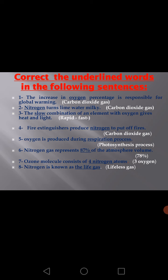Oxygen is produced during the respiration process? Wrong. Oxygen is produced during the photosynthesis process; carbon dioxide is produced during respiration. Nitrogen gas represents 87% of the atmosphere volume — that is incorrect. Ozone molecule consists of four nitrogen atoms? No — ozone molecule consists of three oxygen atoms.